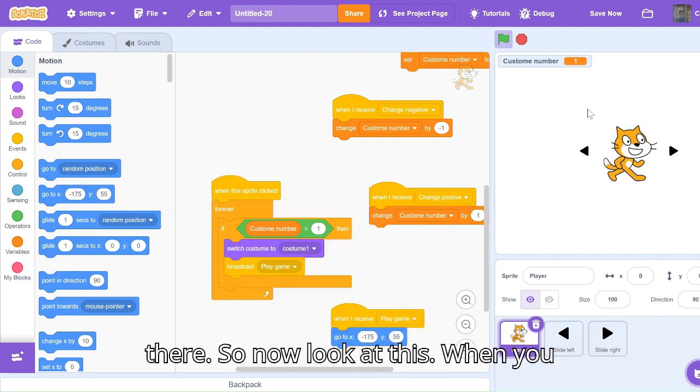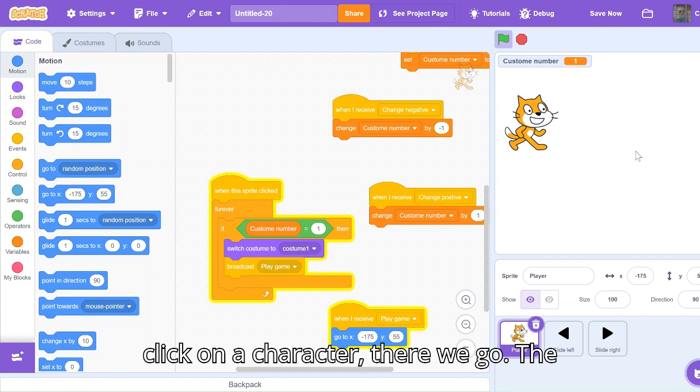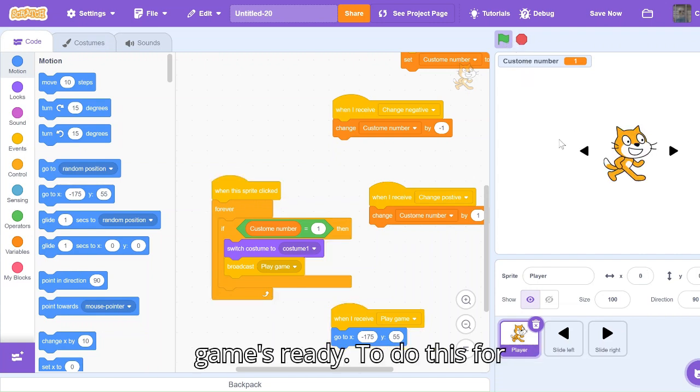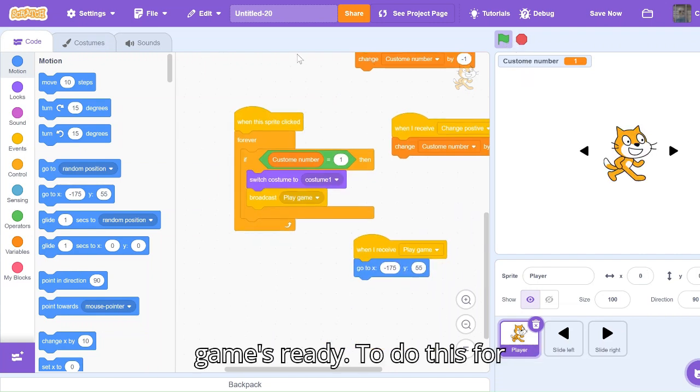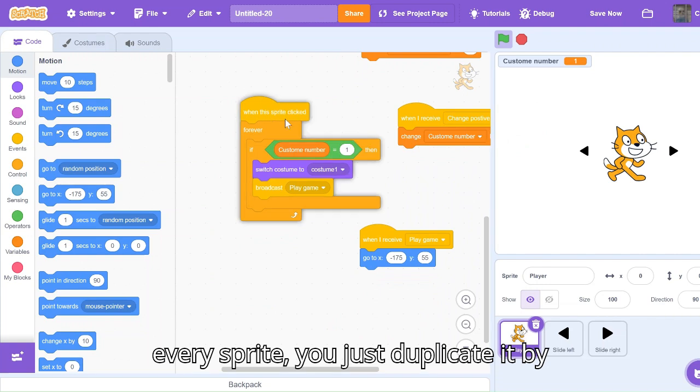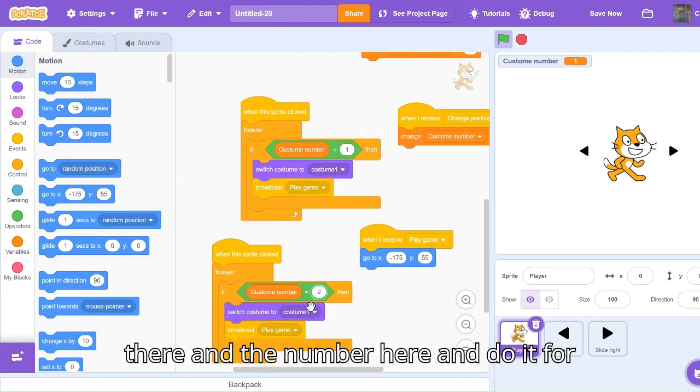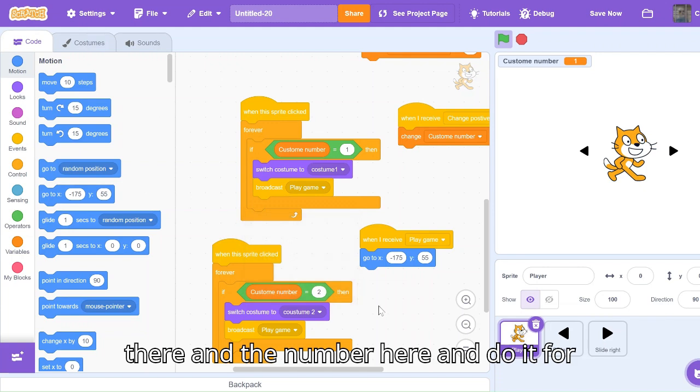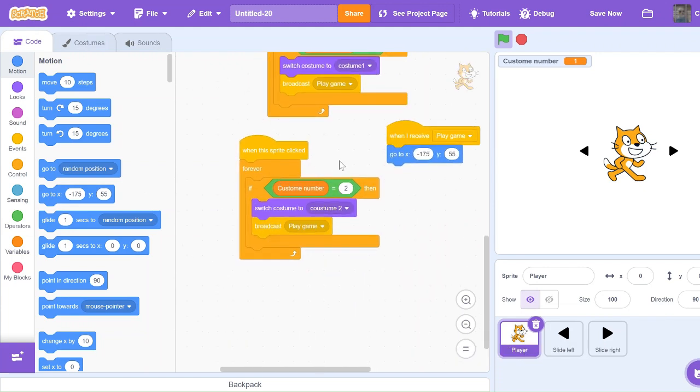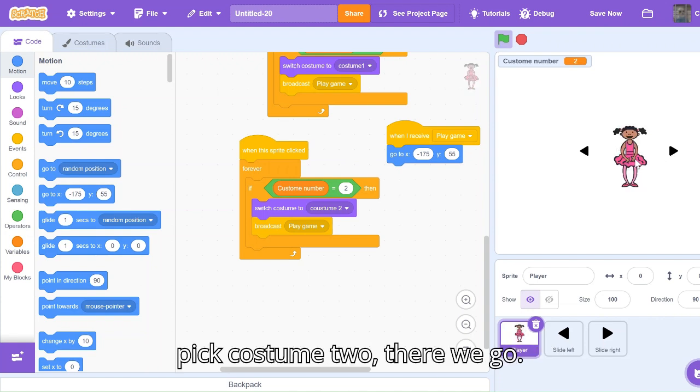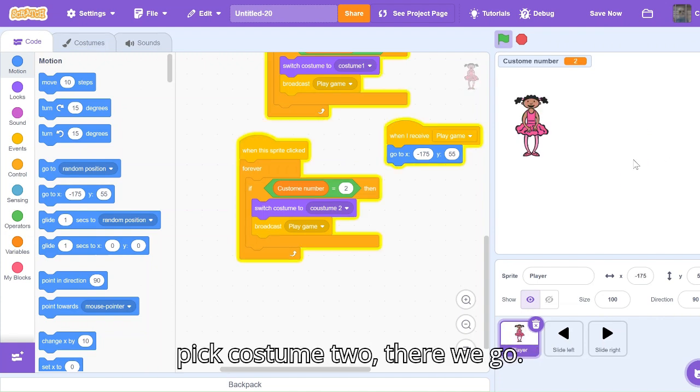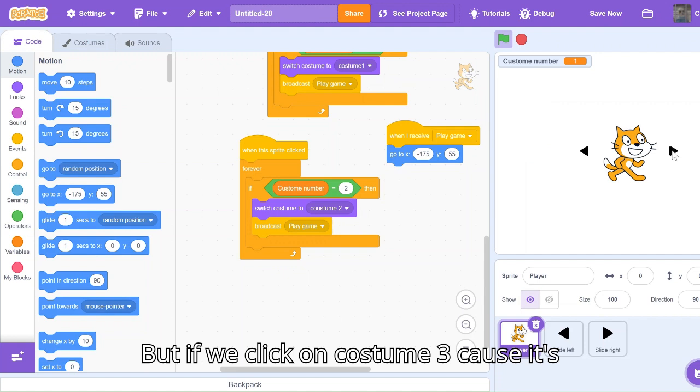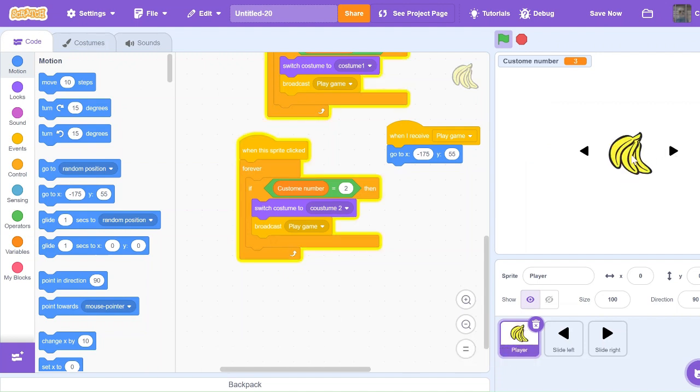Now look at this. When I click on a character, there we go, the game's ready. To do this for every sprite you just duplicate it by right-clicking and change the number there and the number here and do it for all five of your costumes. Look, now if we do costume two, we pick costume two. There we go. If we click on costume three because it's not coded yet, nothing happens.